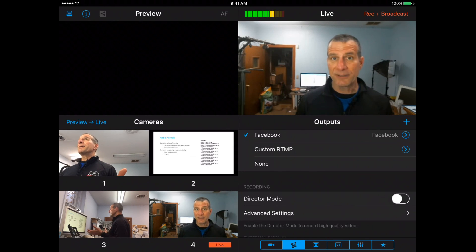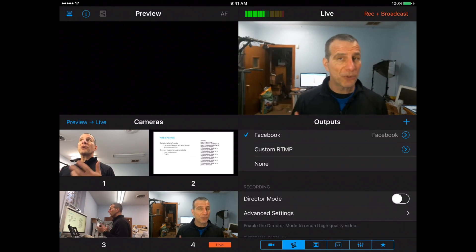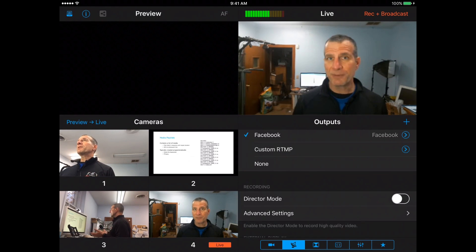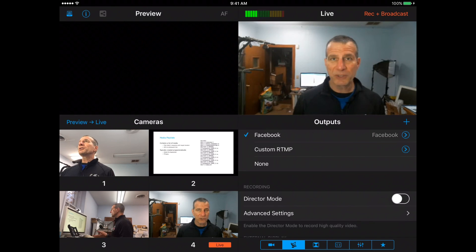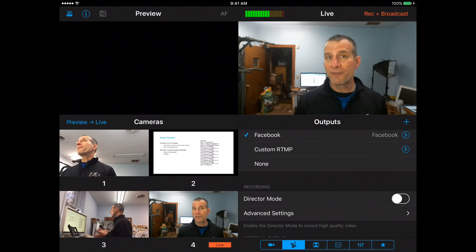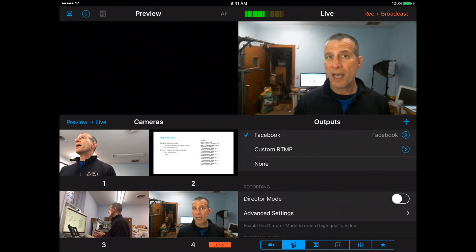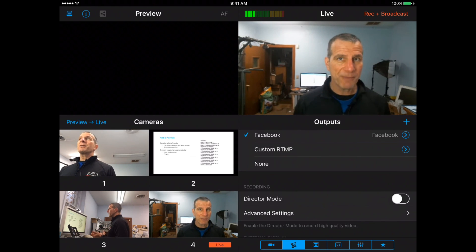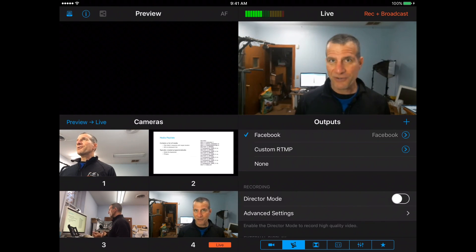And that's it. So now you know how to broadcast to Facebook Live using Switcher Studio from an iPad with up to four video inputs. I'm Jan Ozer, thanks for watching.